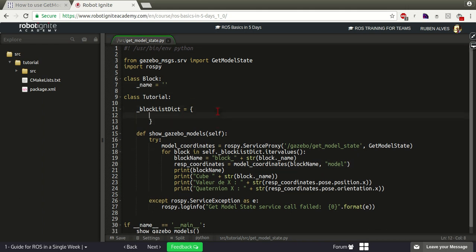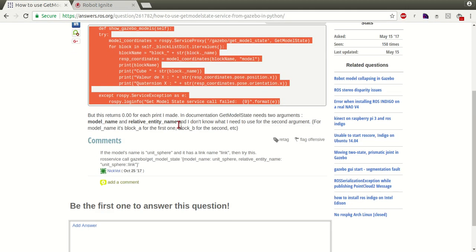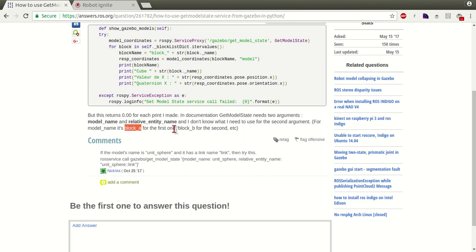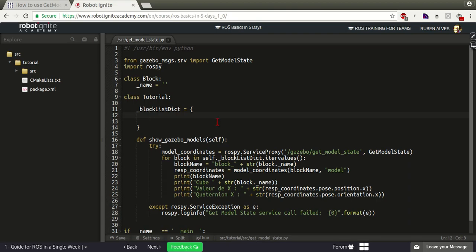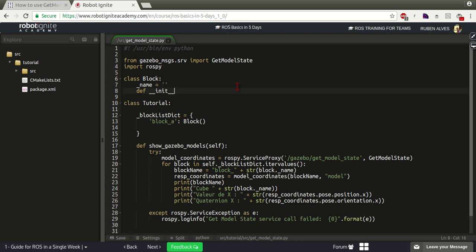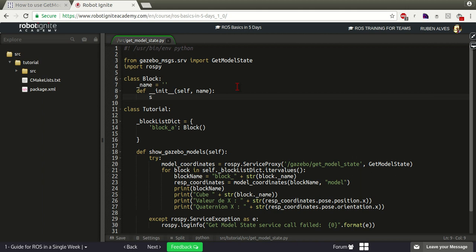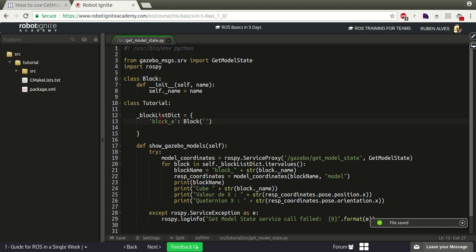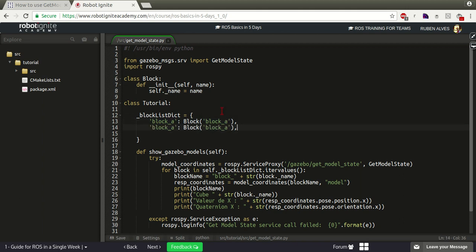Let's instantiate some blocks here in the block_list dictionary. As you can see in the user's question, the block names are for example block A for the first one, block B for the second, block C, etc. So let's create a Block for block A and instantiate it. Let's create a constructor - init - with self and the name parameter so we can set self.name equals name. We can say the name of block A is 'A' and create another object for block B with name 'B'.